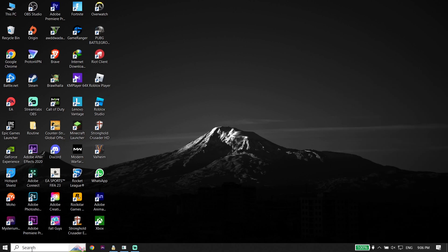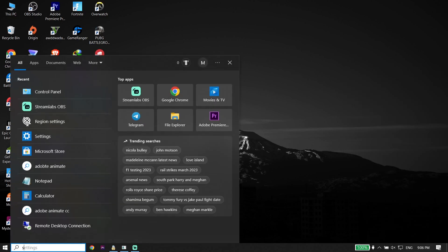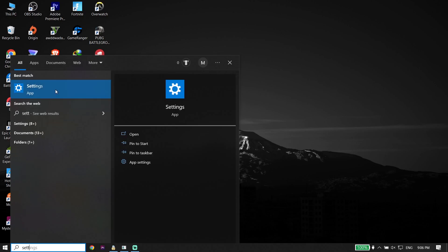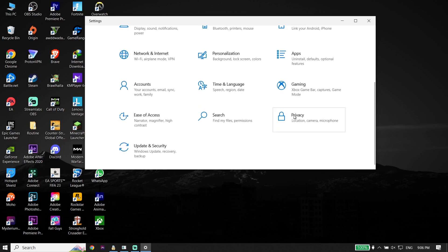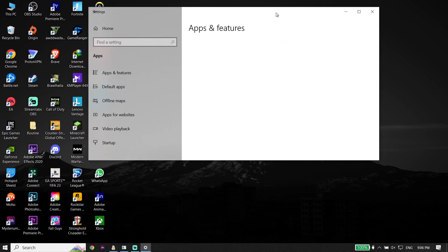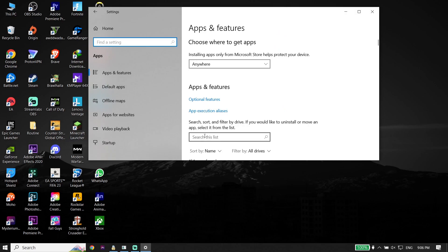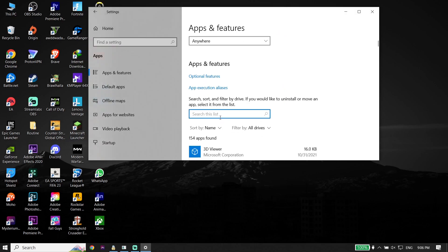If you don't have a LAN cable, go ahead and type 'Settings' and open up Windows Settings. Now go down and click on Apps, wait a few seconds, and now type 'Microsoft Store' in the search box. Click on Microsoft Store.